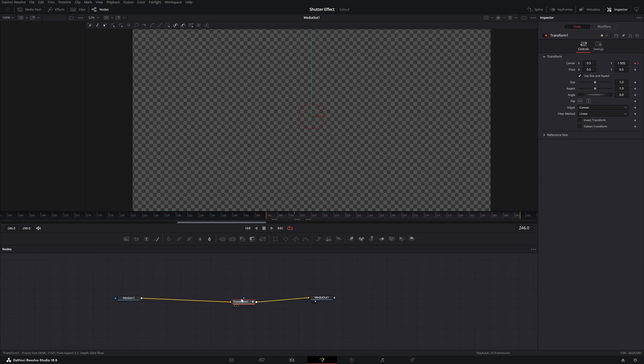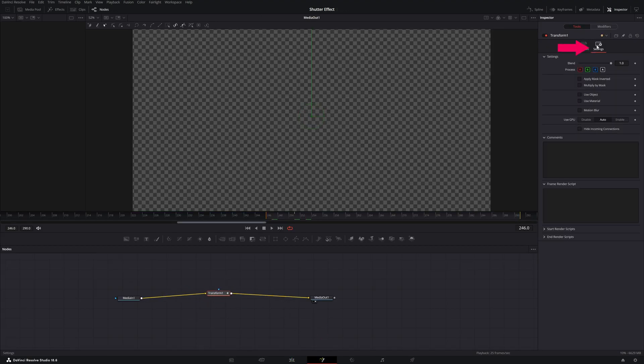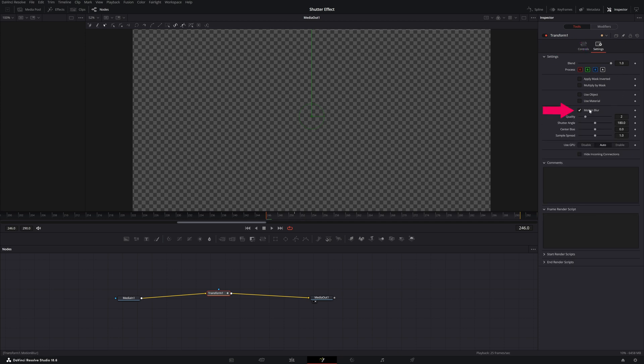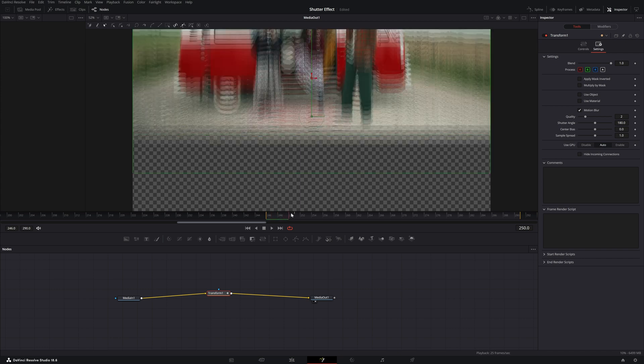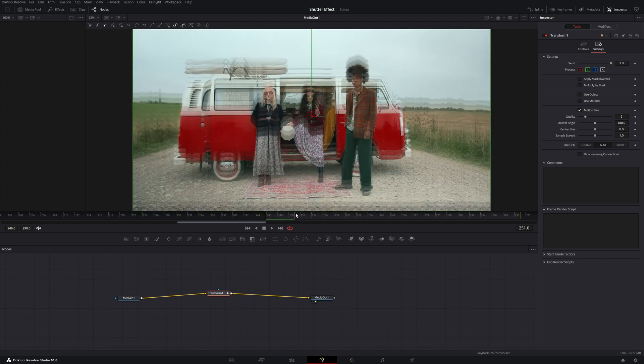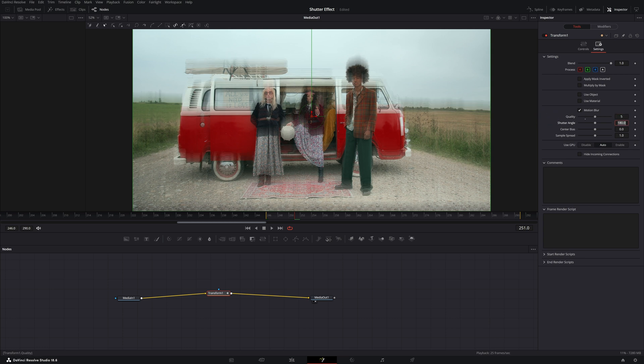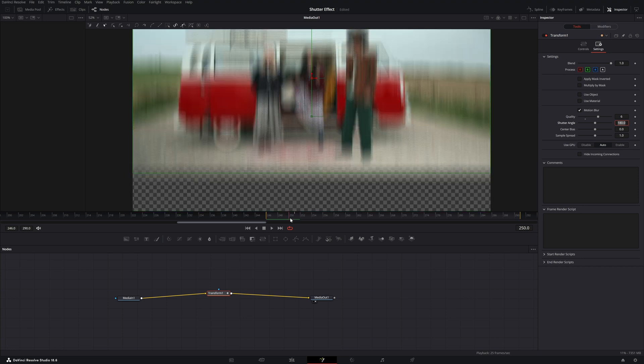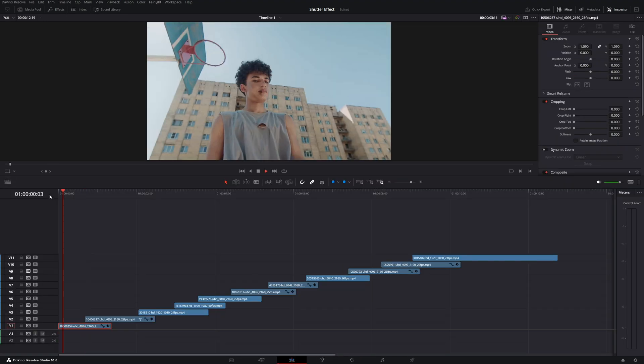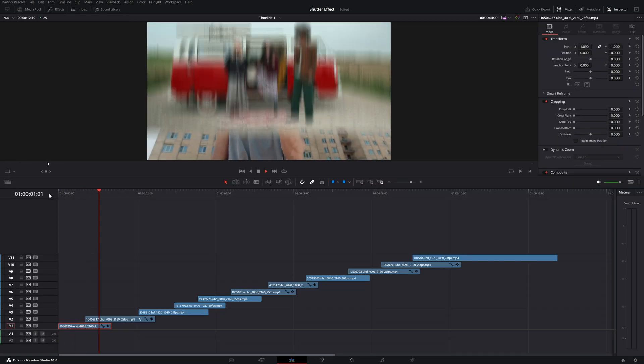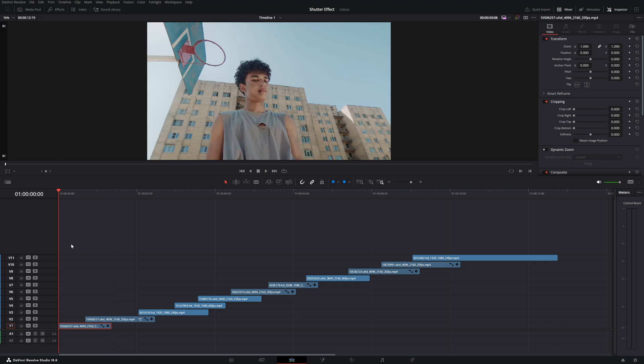We go back to this video clip, click on the fusion tab, we want to click on the transform node, we go to settings and then we want to enable motion blur. If we now go to the right you see it increased the motion blur. I want to set the quality to five or maybe even a bit more. Boom, this looks really awesome.